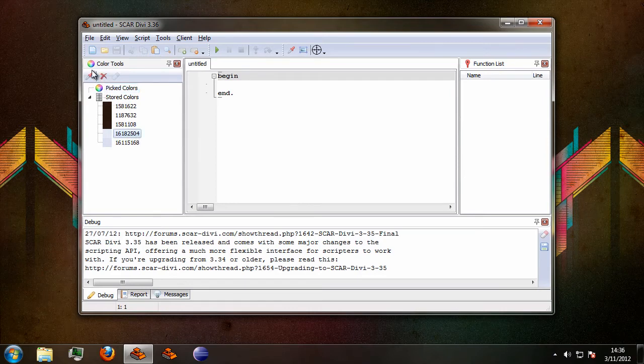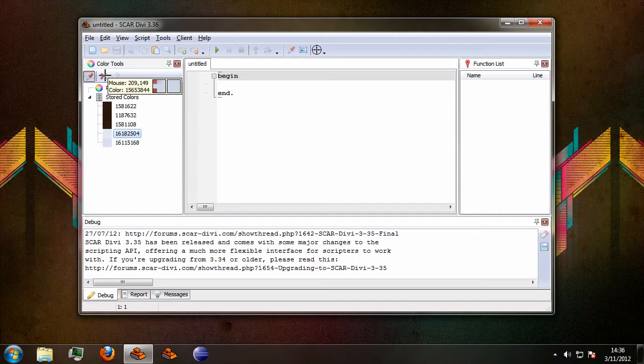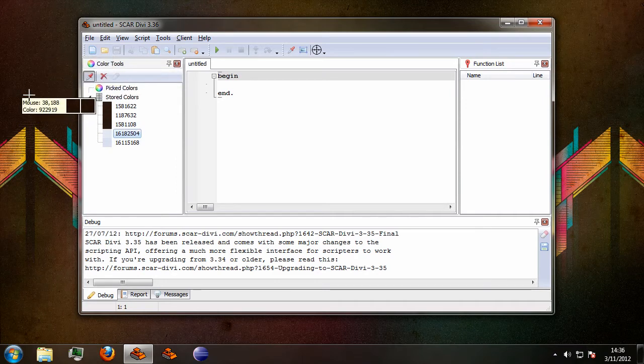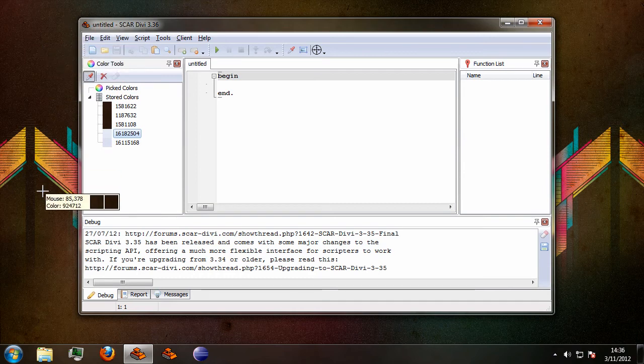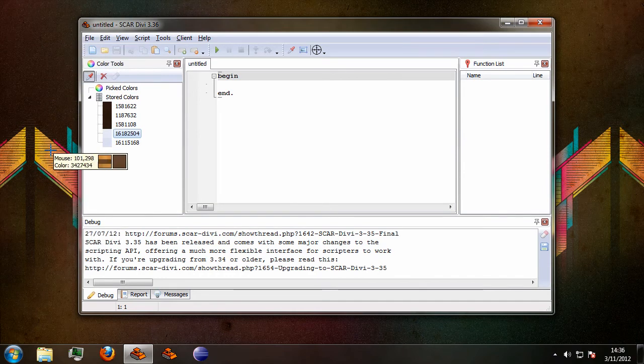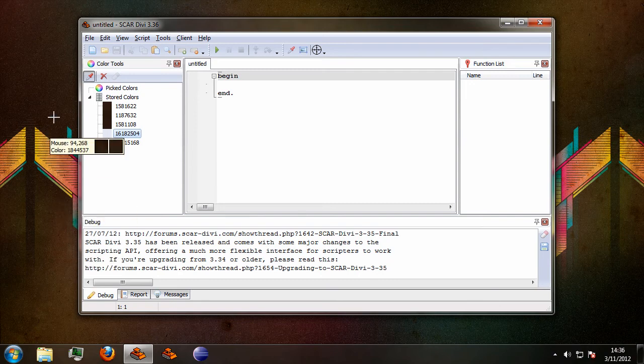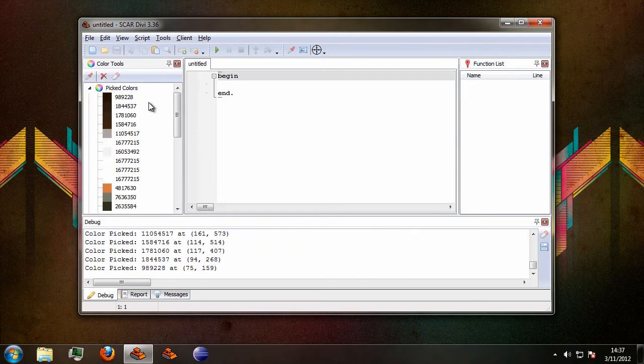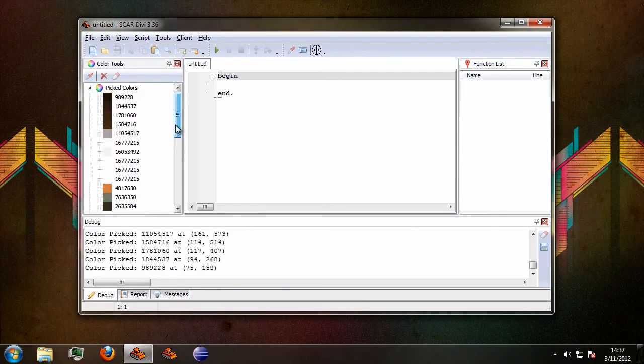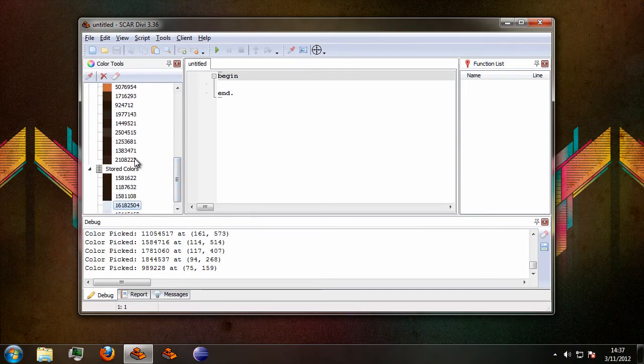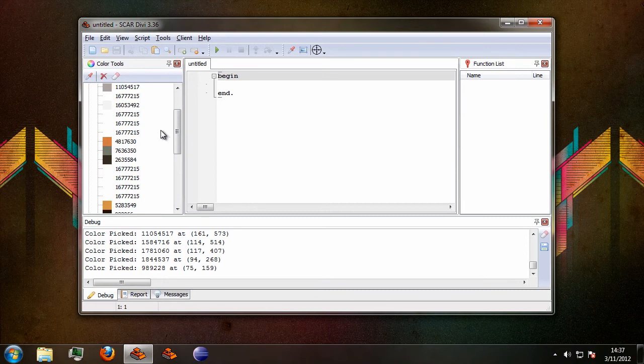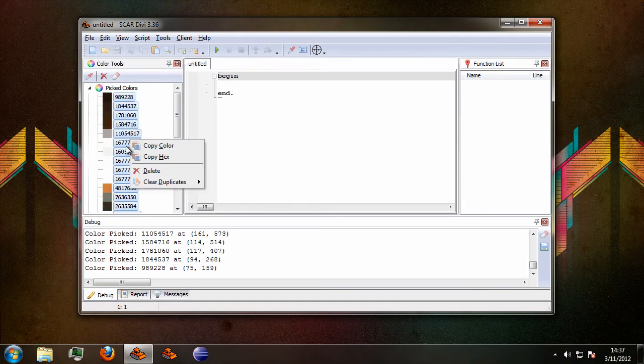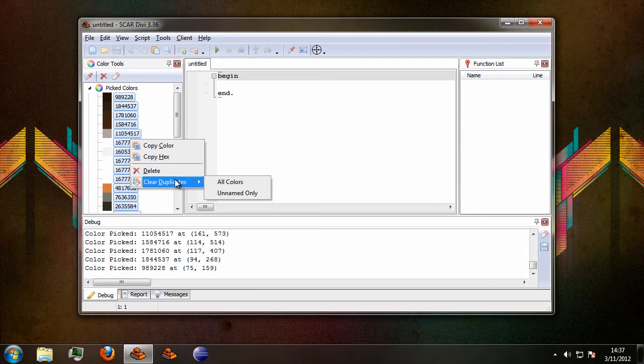One final, in my opinion useful, option you have in here is when you have a set of colors, and this also works for stored colors by the way, you can select them or a couple of them and you can clear the duplicates.